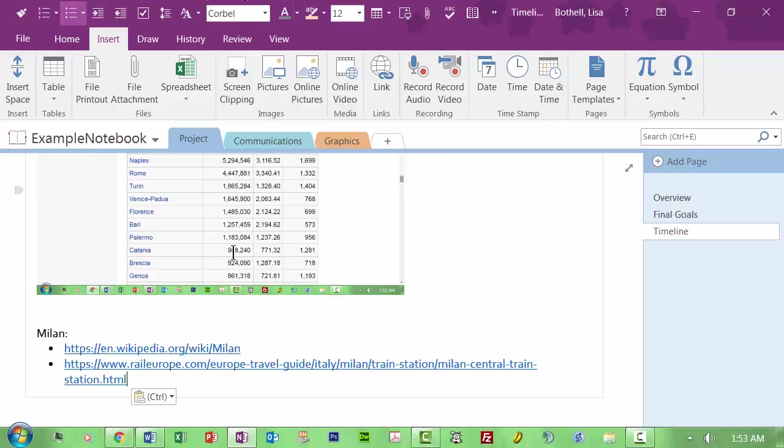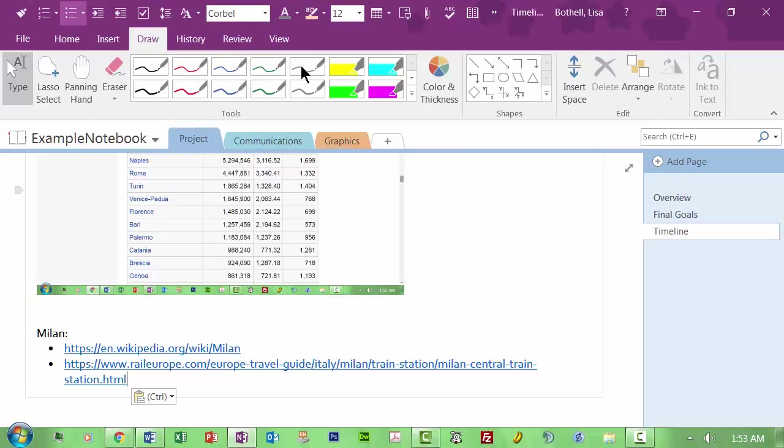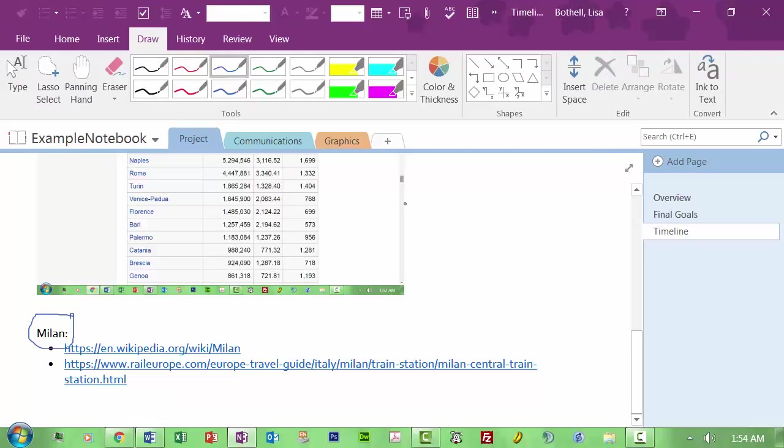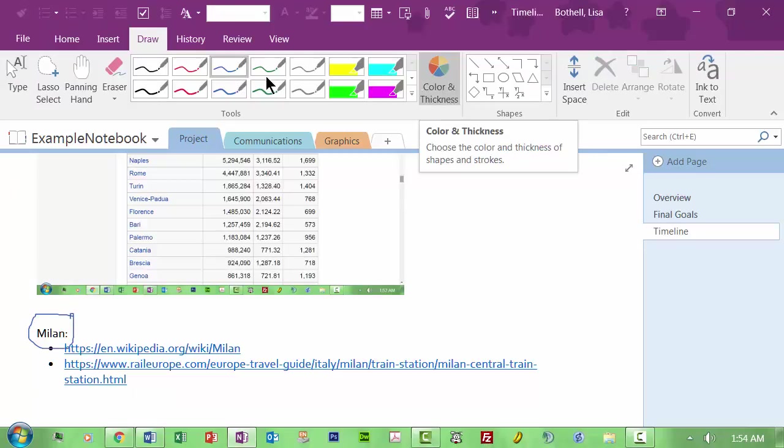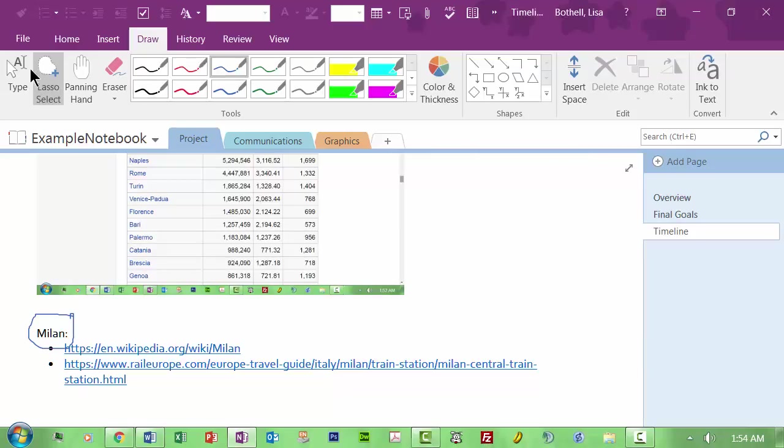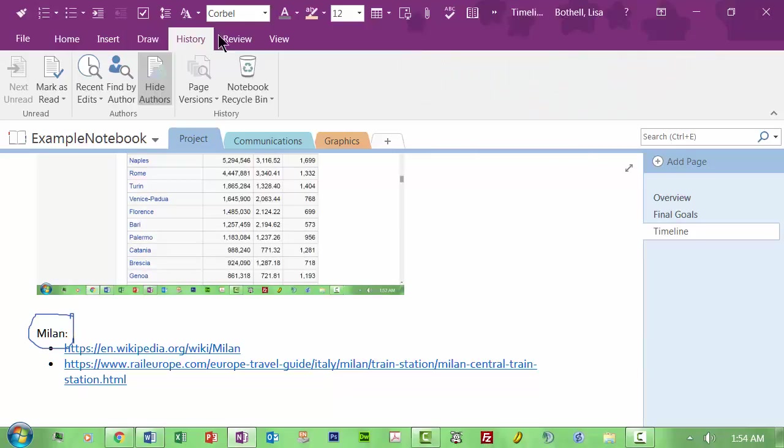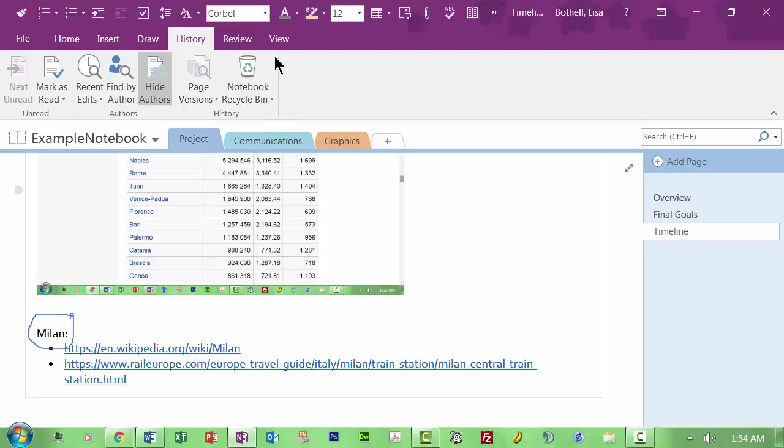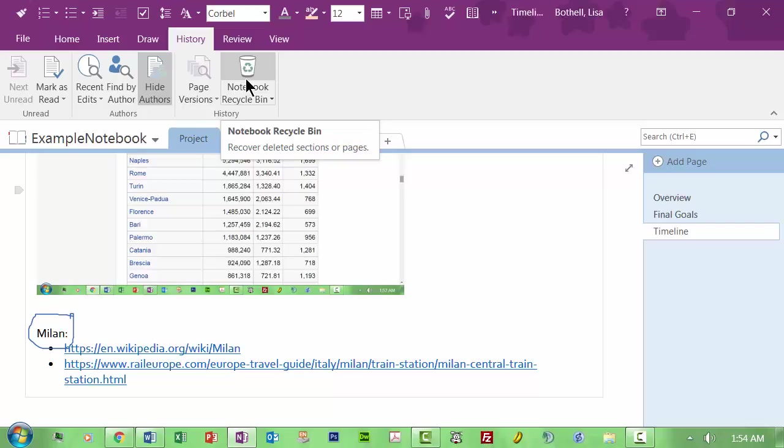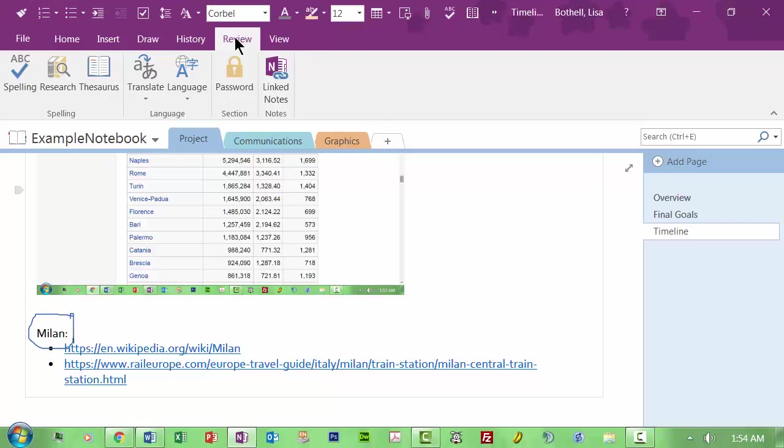But the cool thing about this tool, oh, and then draw. Draw might be, it's like, okay, yeah, I really want to make sure that we're going to go to Milan. So I'm going to draw something there. I could change the color and thickness and stuff like that. I'm going to go back to type again. I could take a look at a history of page versions, especially if I deleted some stuff and then I want to see what happens. I could delete a page, but the notebook will actually have its own recycle bin to save that information. And then I can review stuff by checking spelling, using the thesaurus and so on.